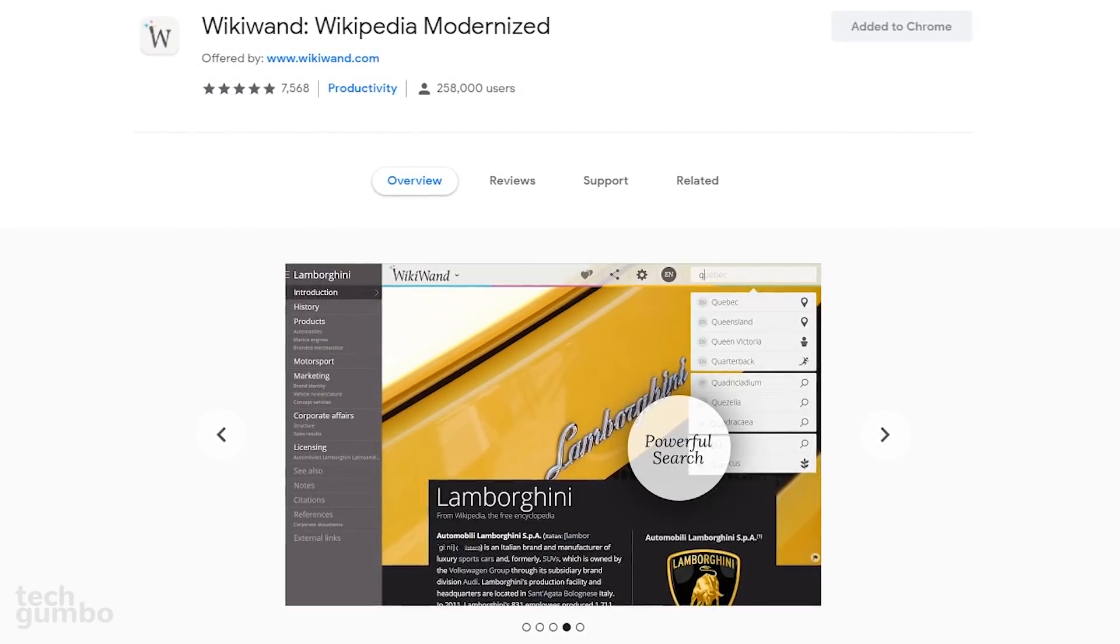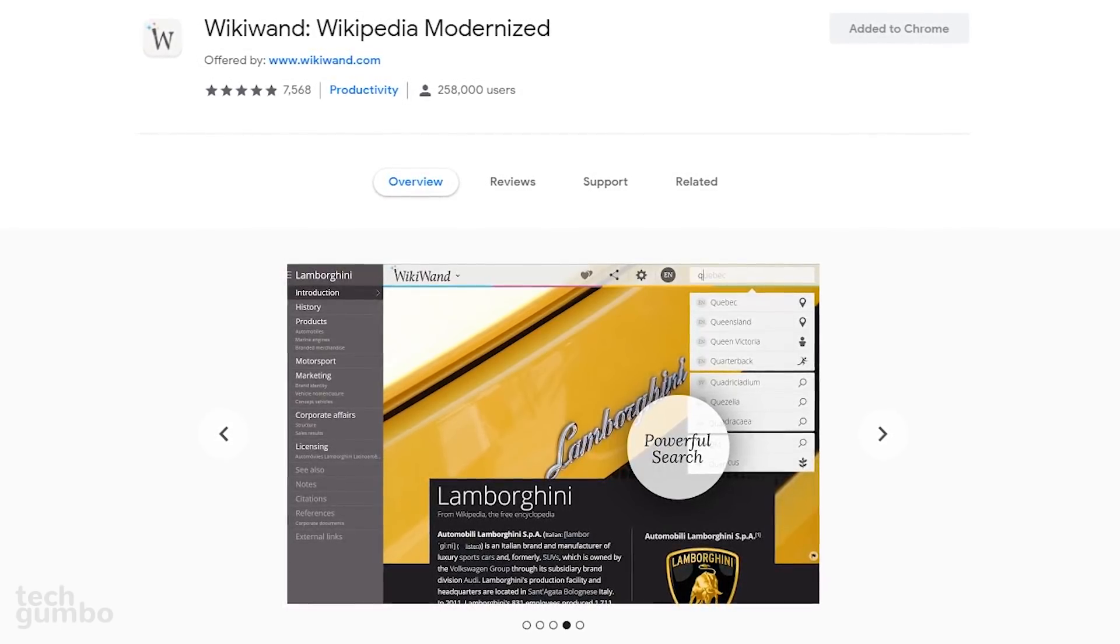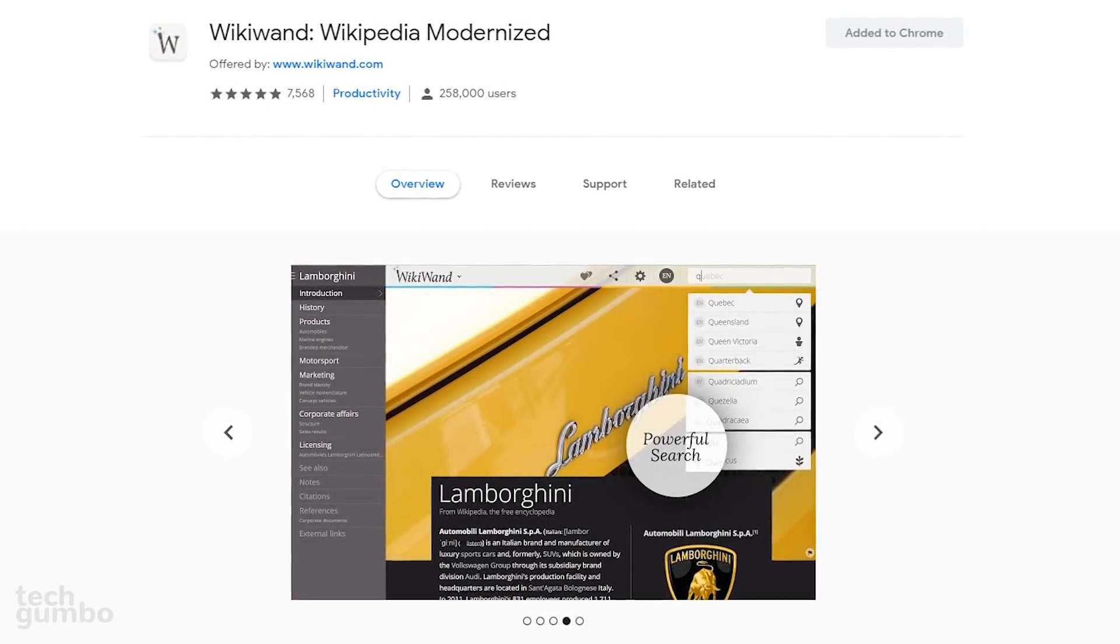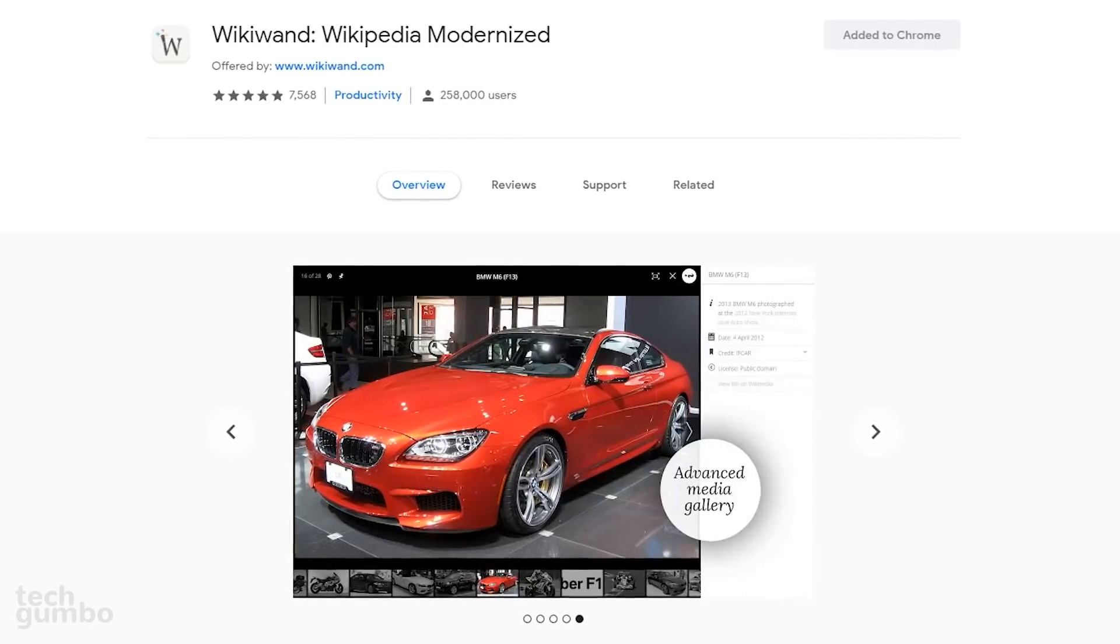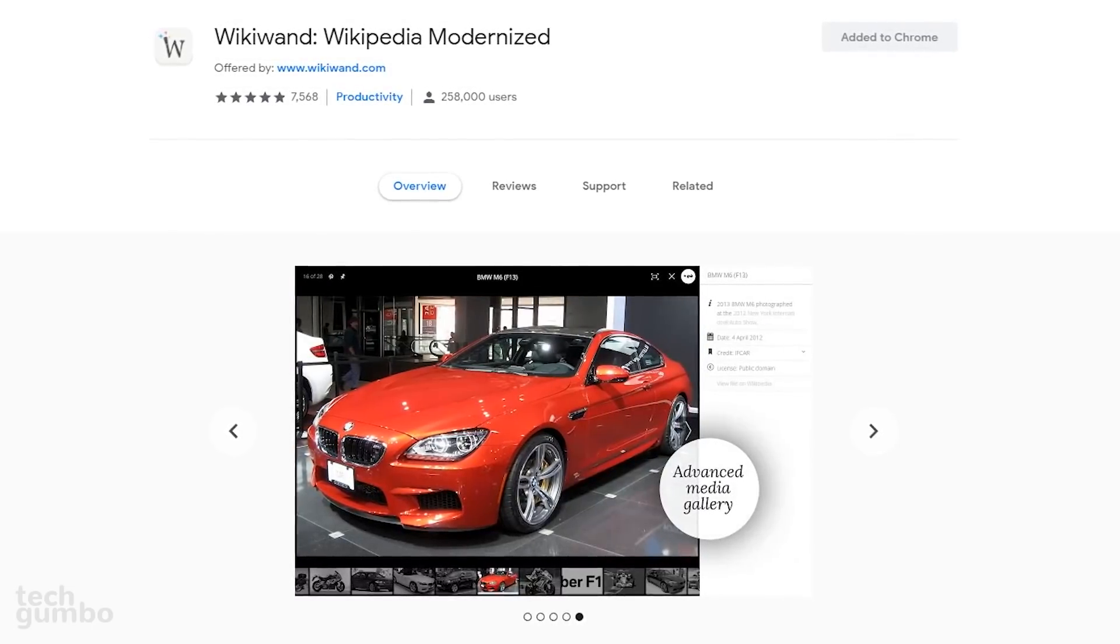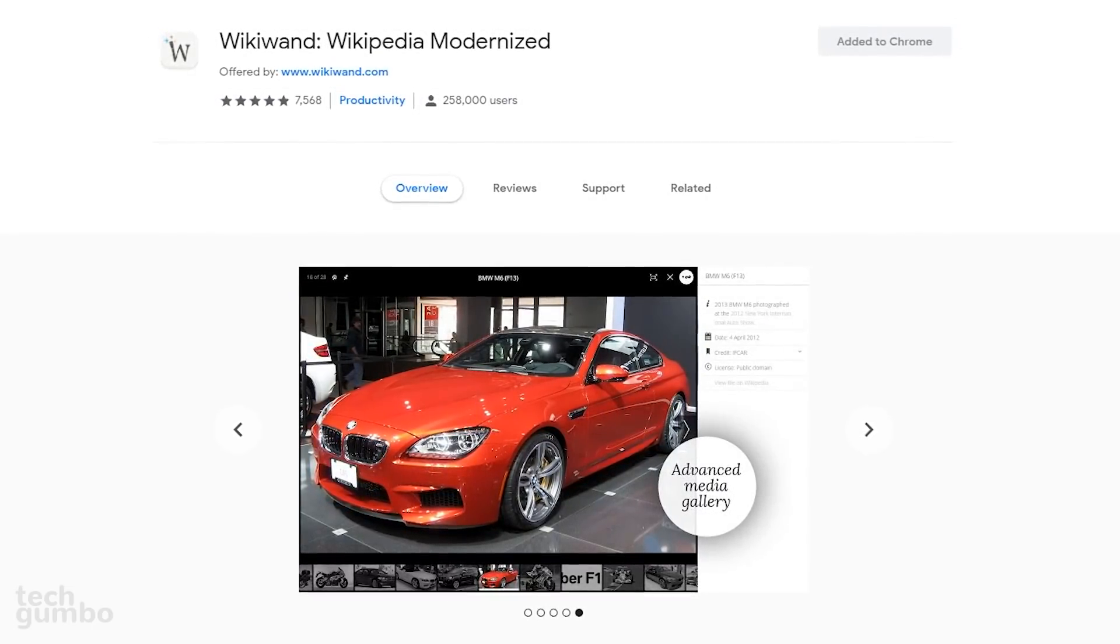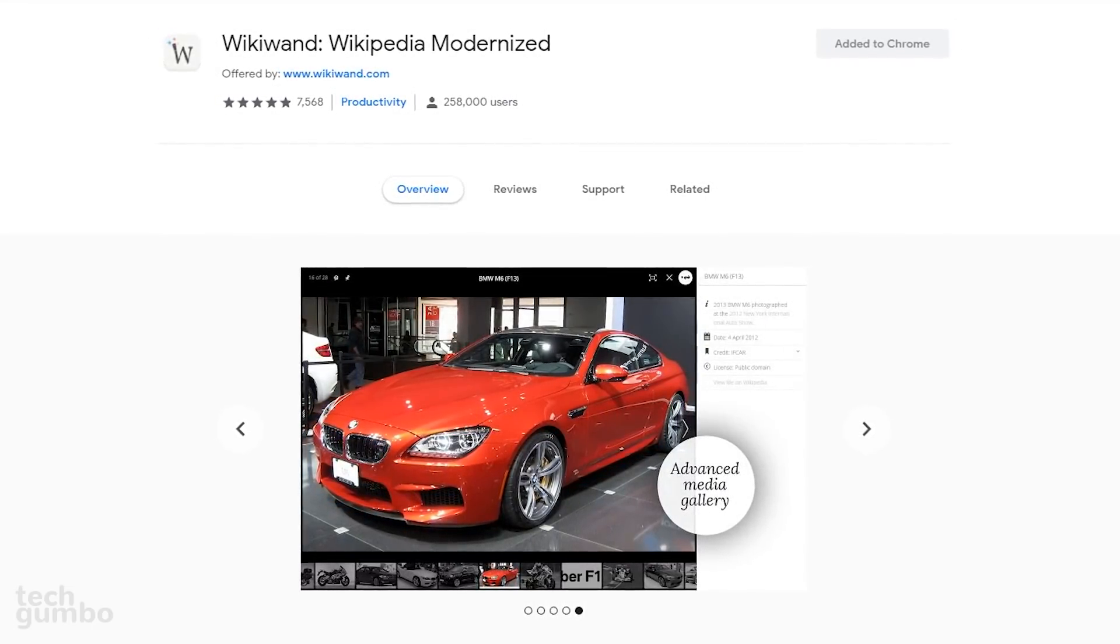Once you have the WikiWand extension installed, there's nothing more that you need to do. When going to any Wikipedia page, it will automatically show you the WikiWand layout.